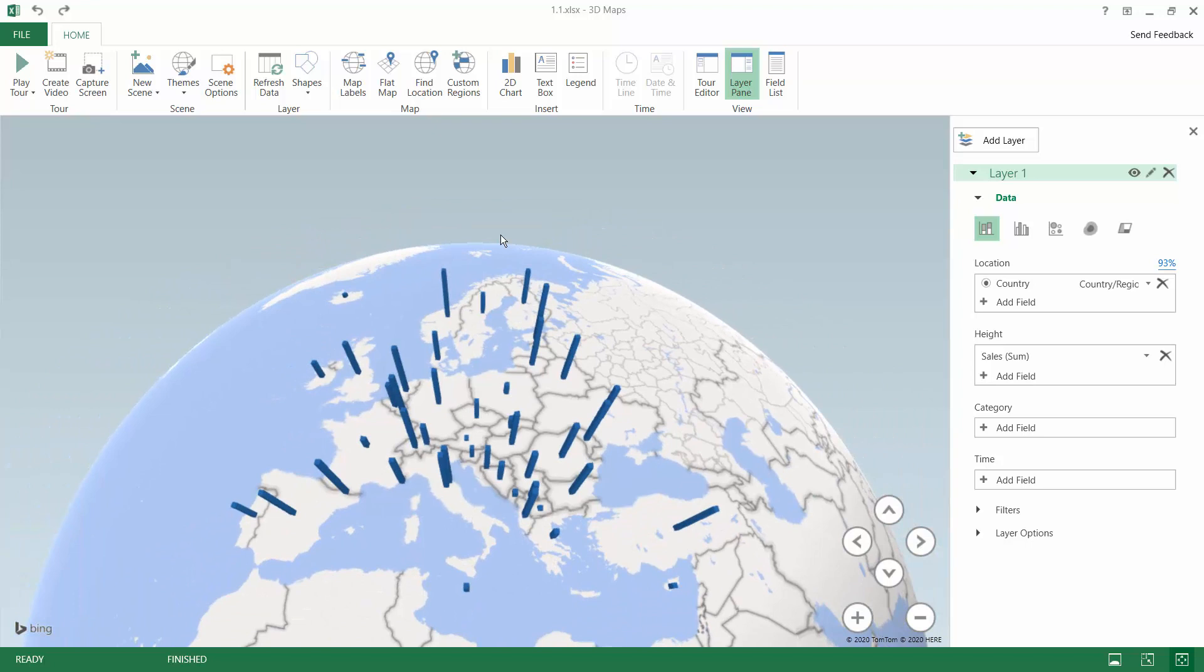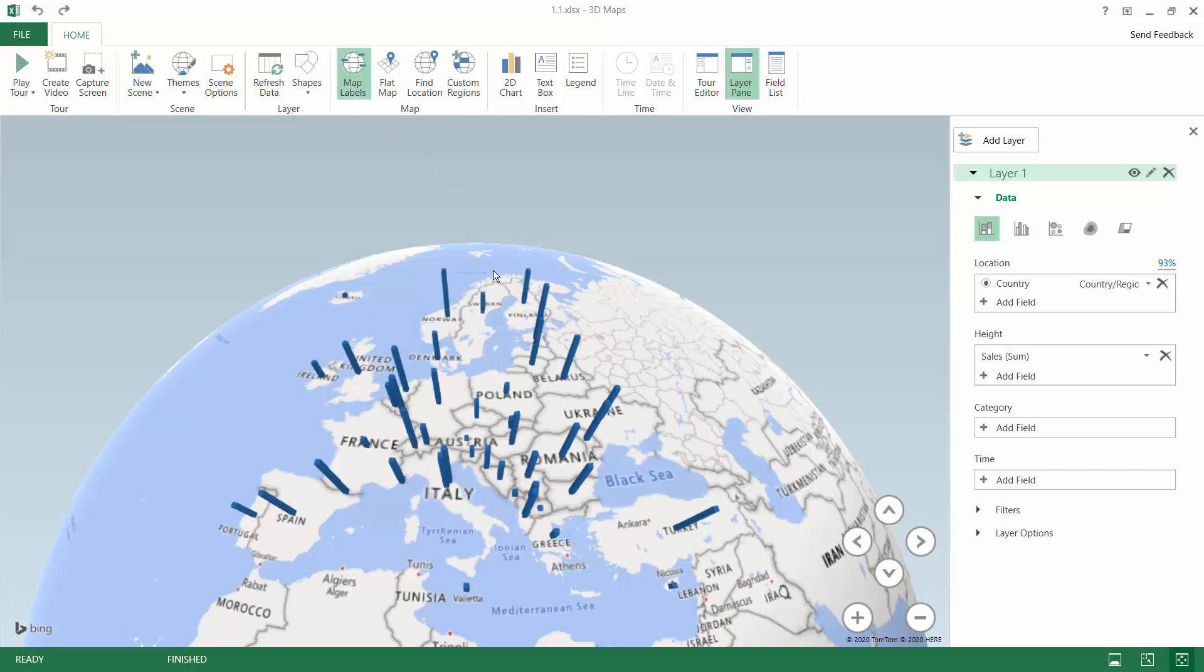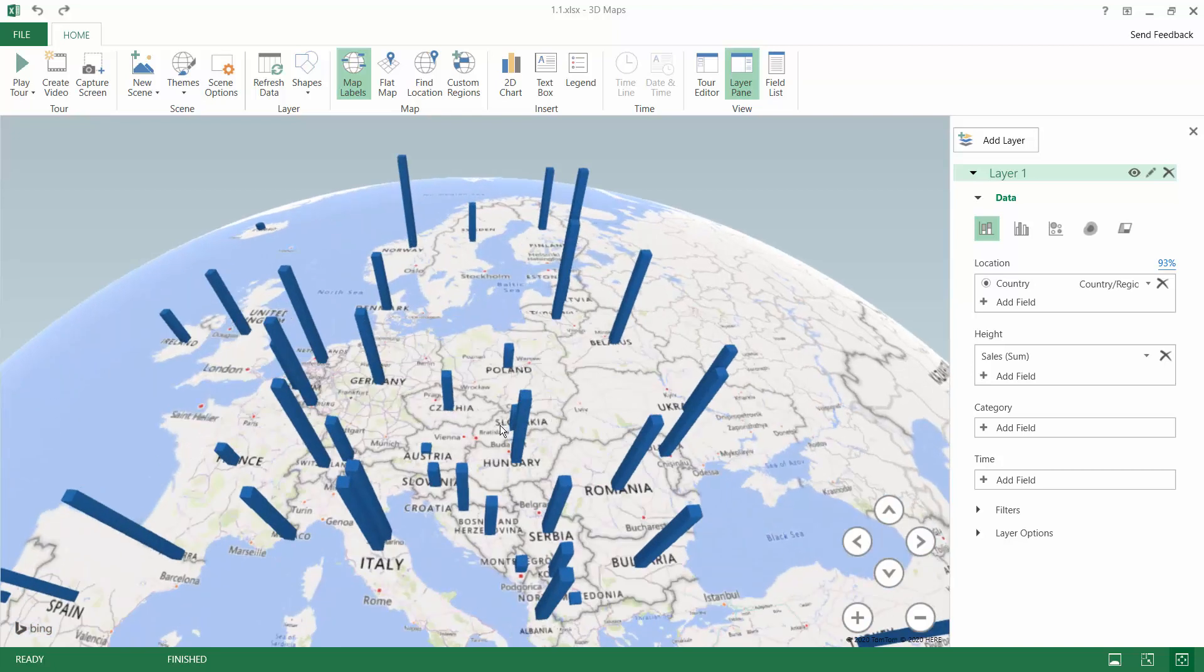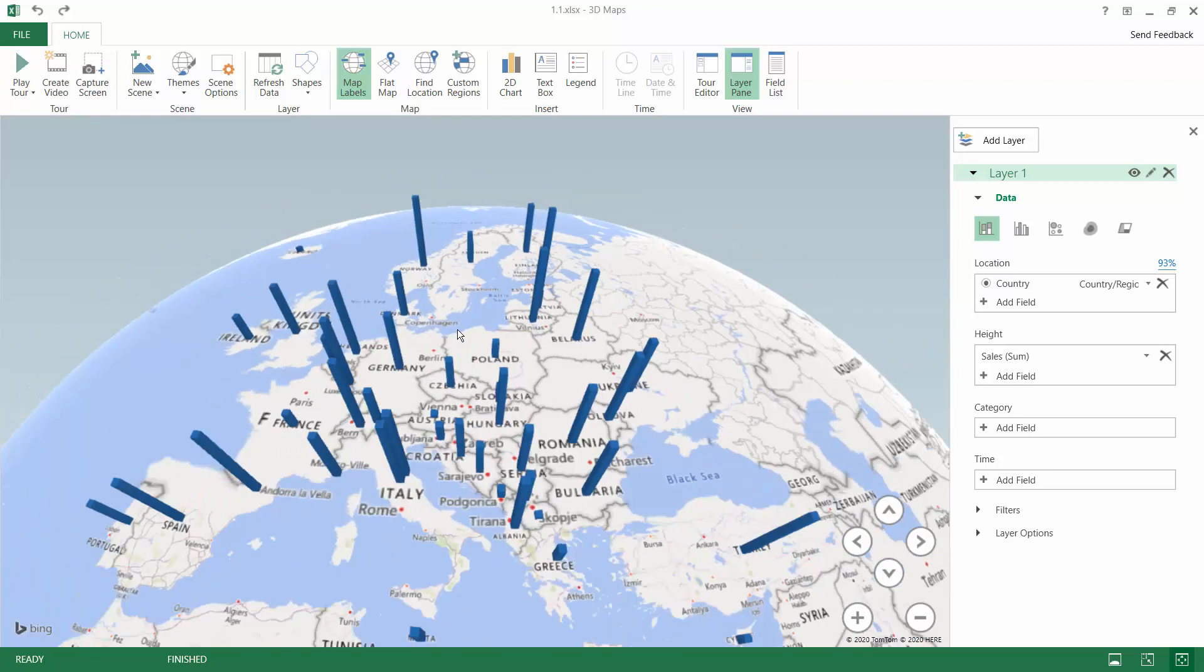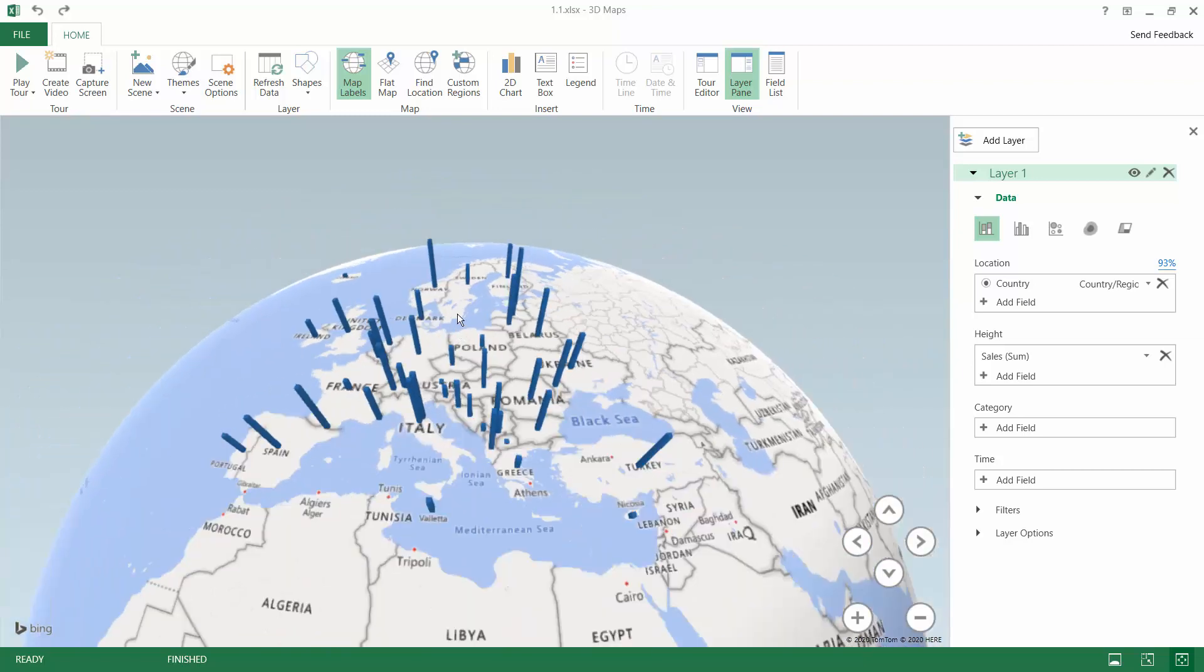There are many more options in there but we will get to know now just one of them which is map labels which allows you to see a lot of texts on your map to see what country you are looking at without the need to hover over the column to see the label.